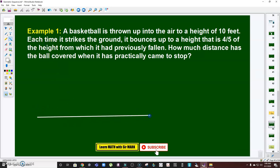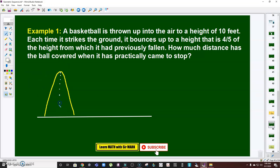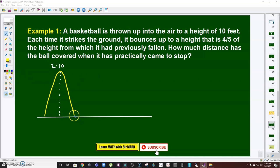In a problem like this, it's necessary to illustrate it. Let me first draw the ground. Okay, so from the ground you're going to throw the ball until it reaches a height of 10 feet. Now take note: this direction going up and this direction going down — both of them travel 10 feet. So therefore I have to multiply this by two.